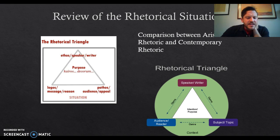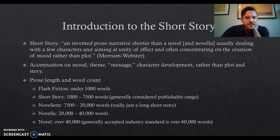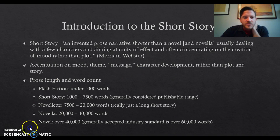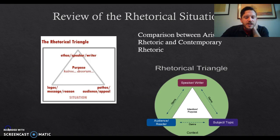That is going to be it for the rhetoric review. Thank you.